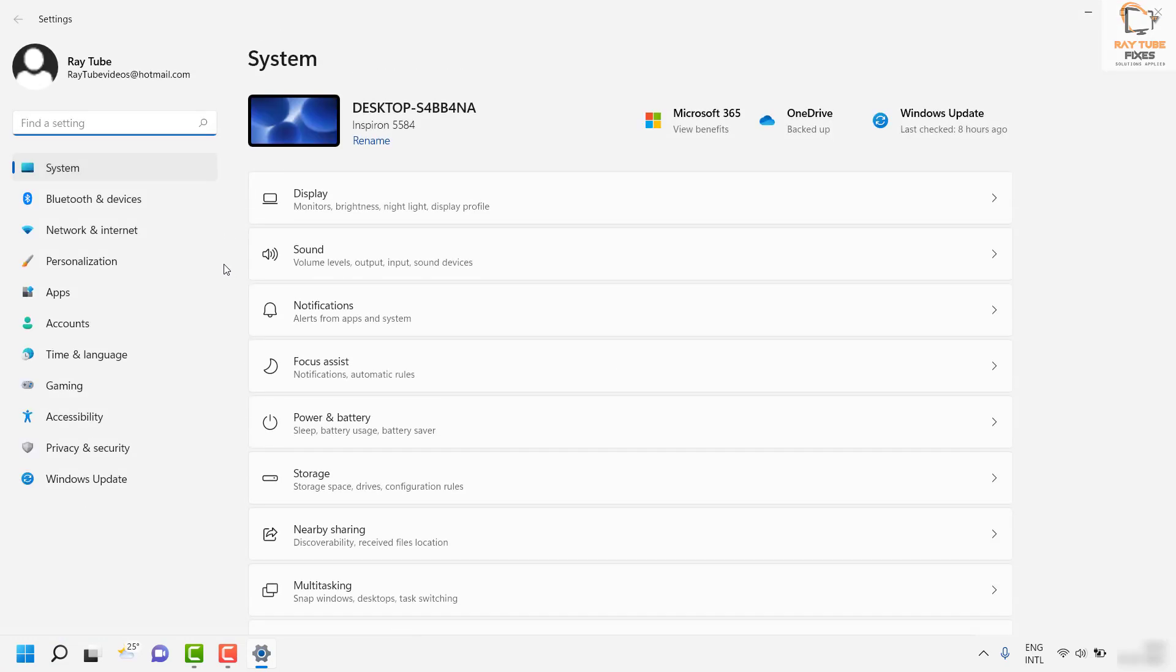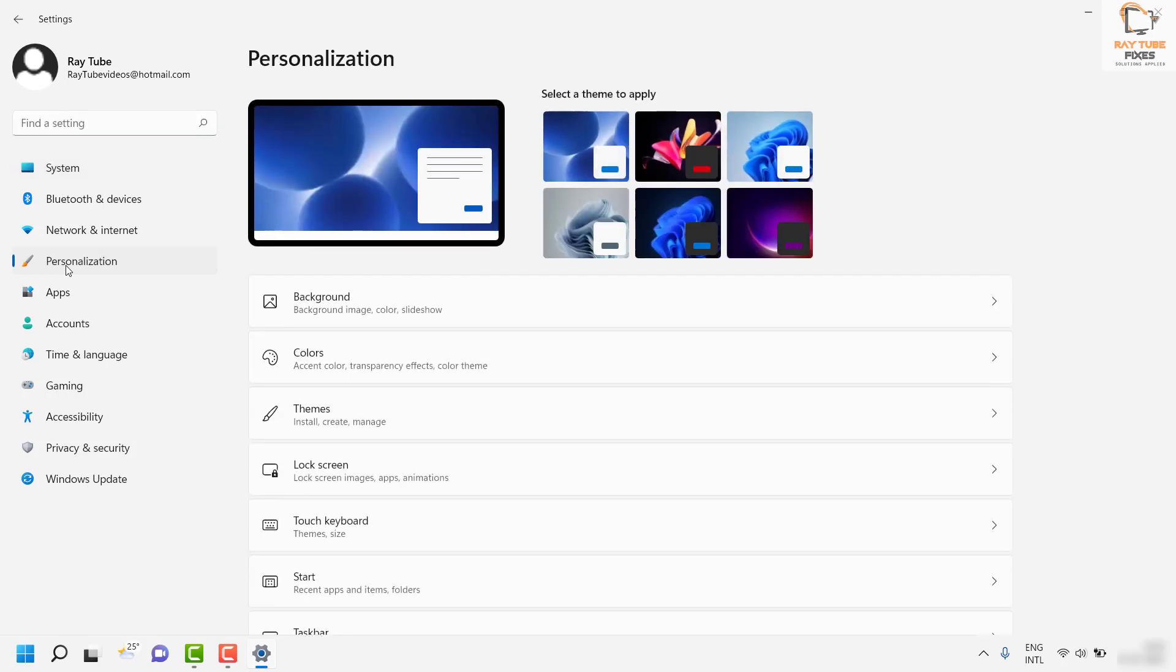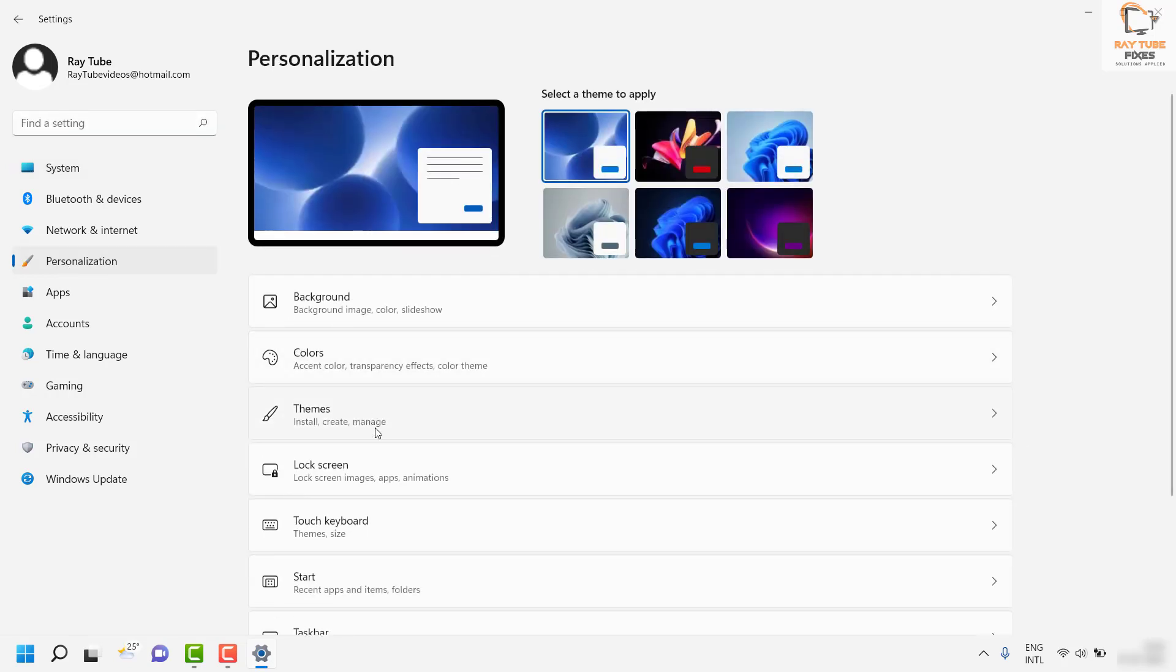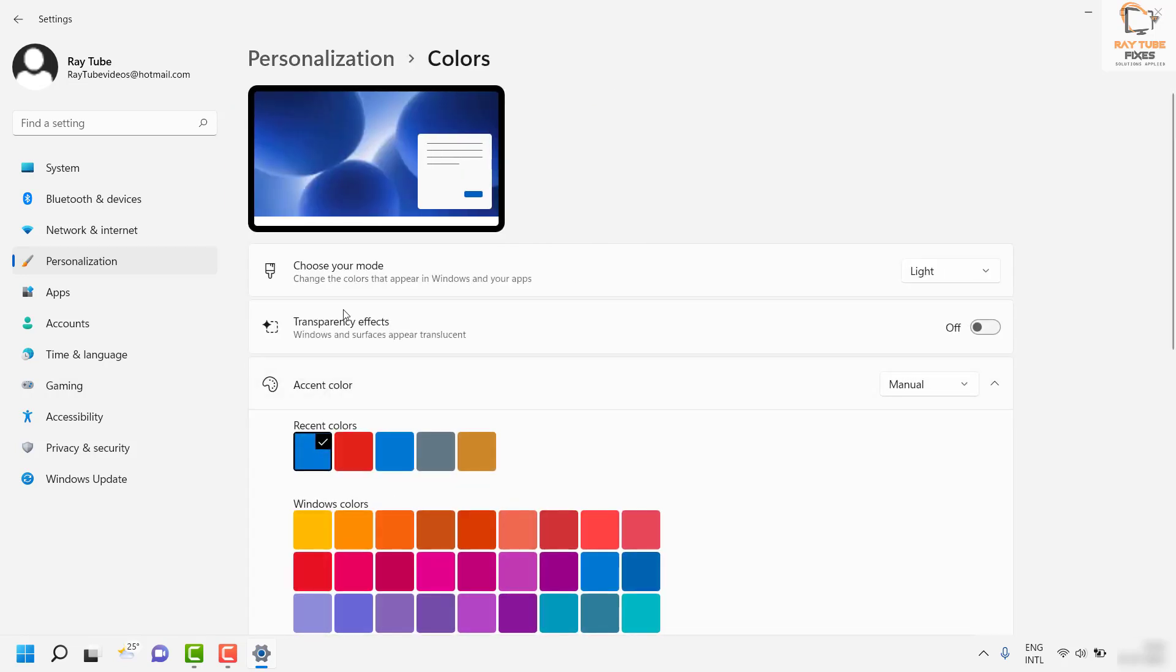Once you are on the Settings window, click on Personalization. On the Personalization page, click on Colors. Under Colors, you will see an option that says 'Choose your mode.' Click on the drop-down menu.